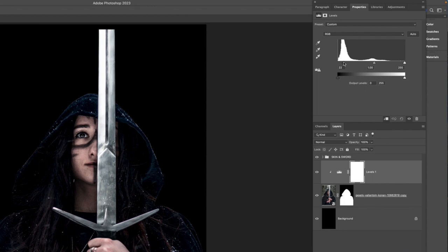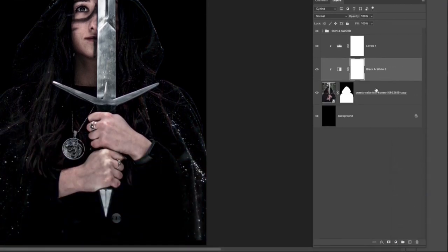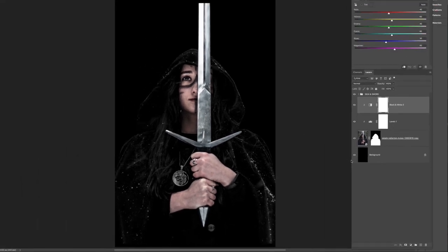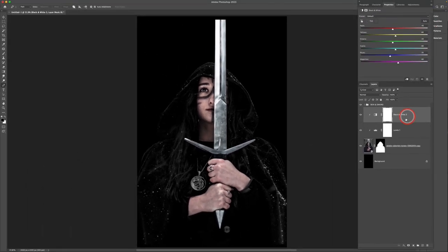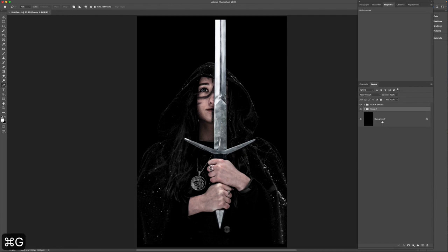Hold the Alt/Option key and apply two adjustment layers, starting with Levels. Check off the box to use previous layer to create a clipping mask. Move the left slider in to add some contrast — somewhere around 22 looks good. Then select the smart object again and apply a Black and White adjustment layer, moving it on top of the Levels adjustment. Leave it set to Normal at 100% so we're completely desaturating the cloak and hair separately from the skin and sword. Select those layers, press Command G, and rename the folder 'cloak.'